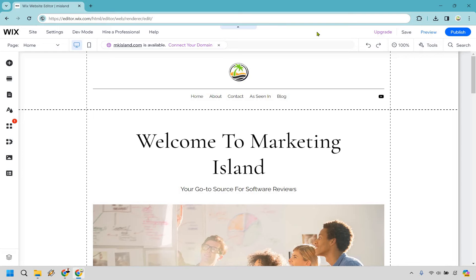So here's how to add or embed a YouTube video to your Wix website. It's very easy to do and you can follow along with me right now.